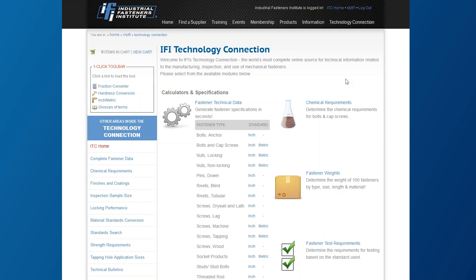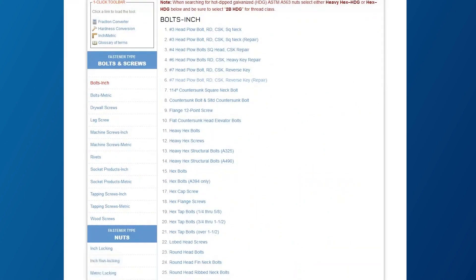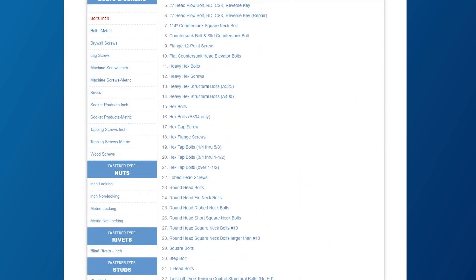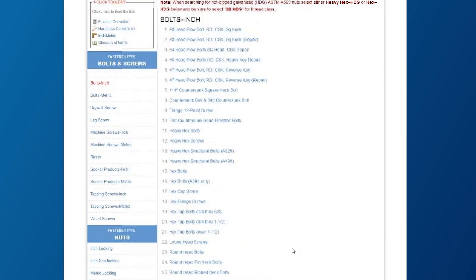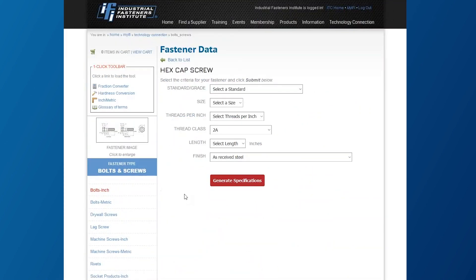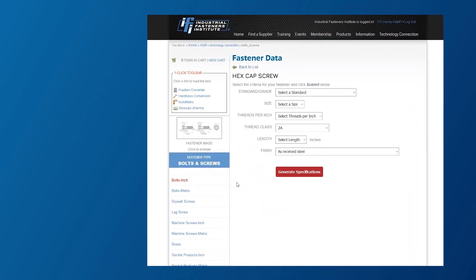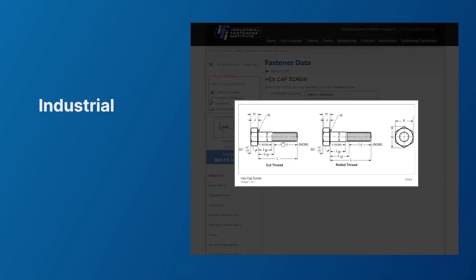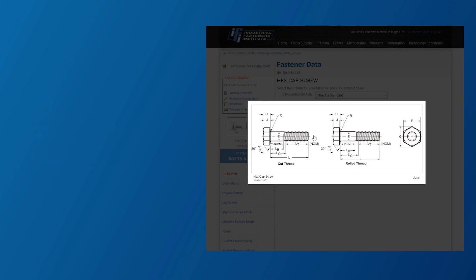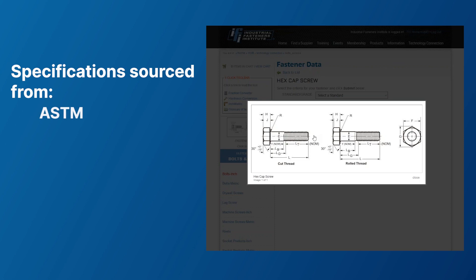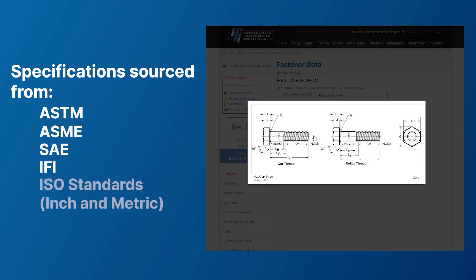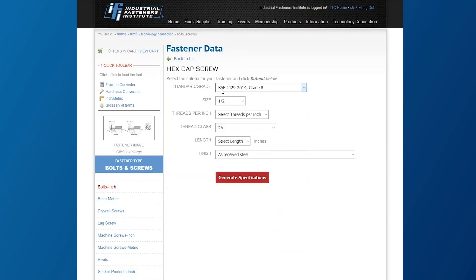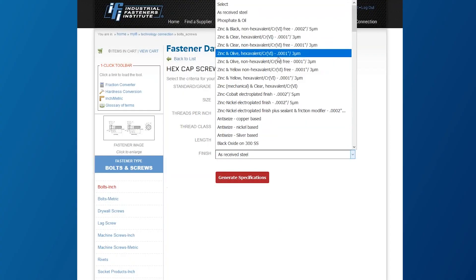The IFI's Technology Connection, or ITC, is the world's first and most complete online resource for technical information related to both inch and metric mechanical fasteners for use in industrial, construction, and automotive sectors. It provides specification requirements that are directly sourced from ASTM, ASME, SAE, IFI, and ISO standards. Most remarkably, it gives you all the information you need in a matter of seconds.